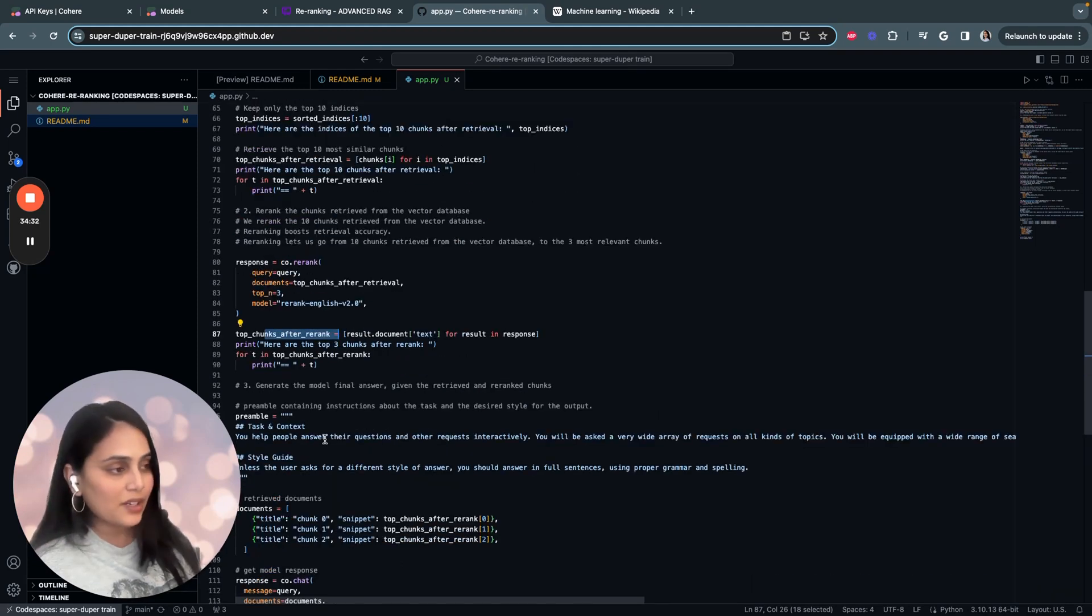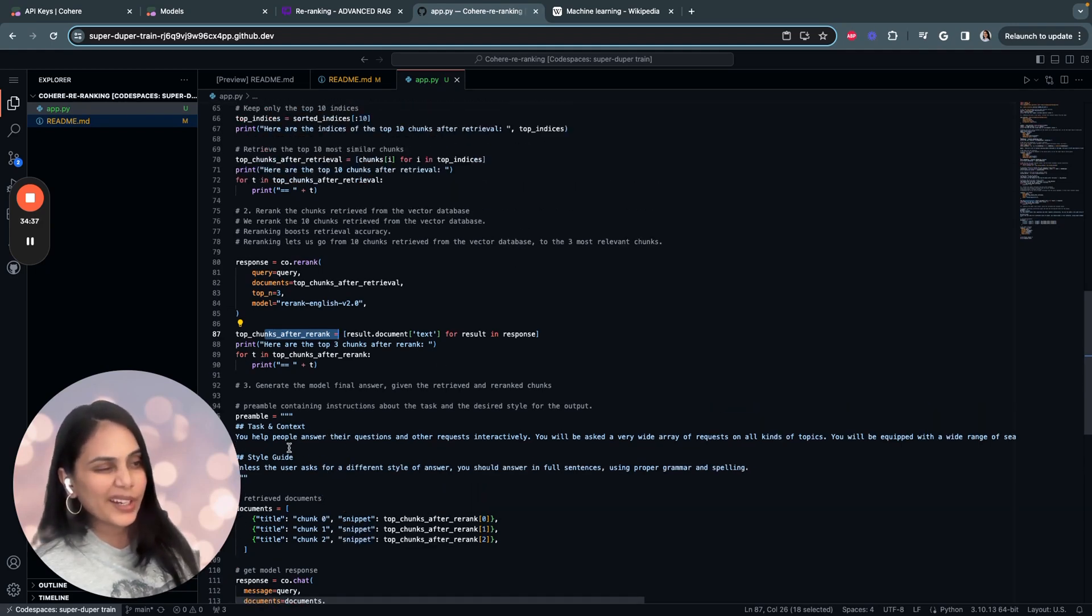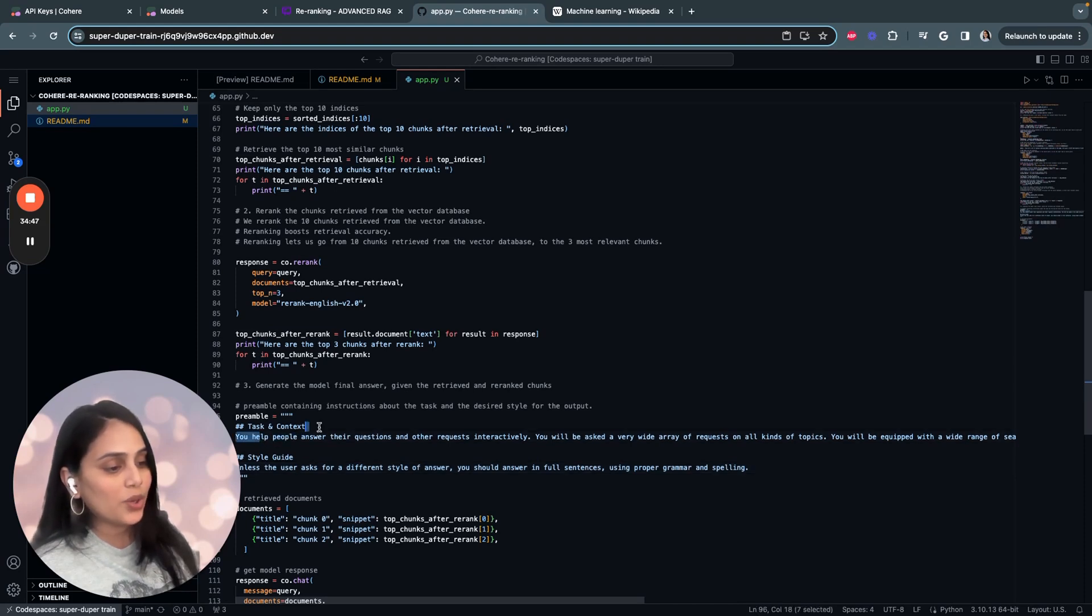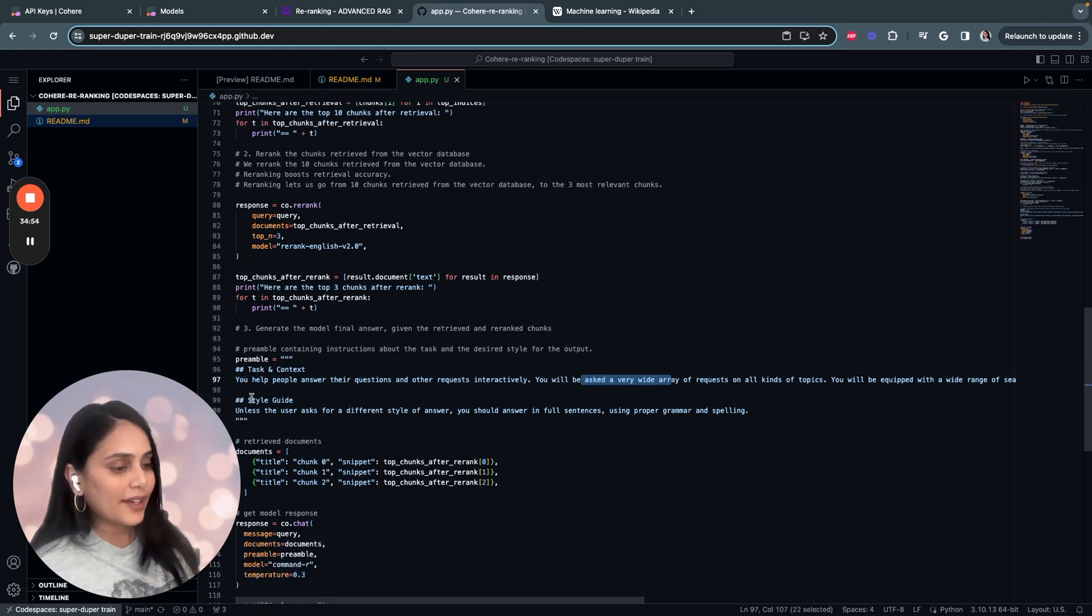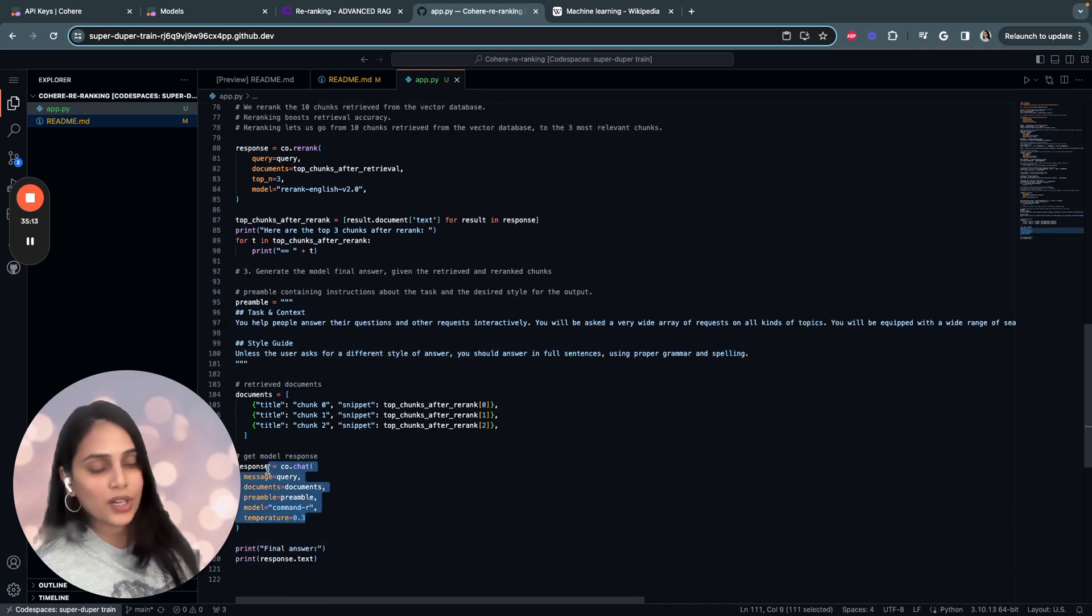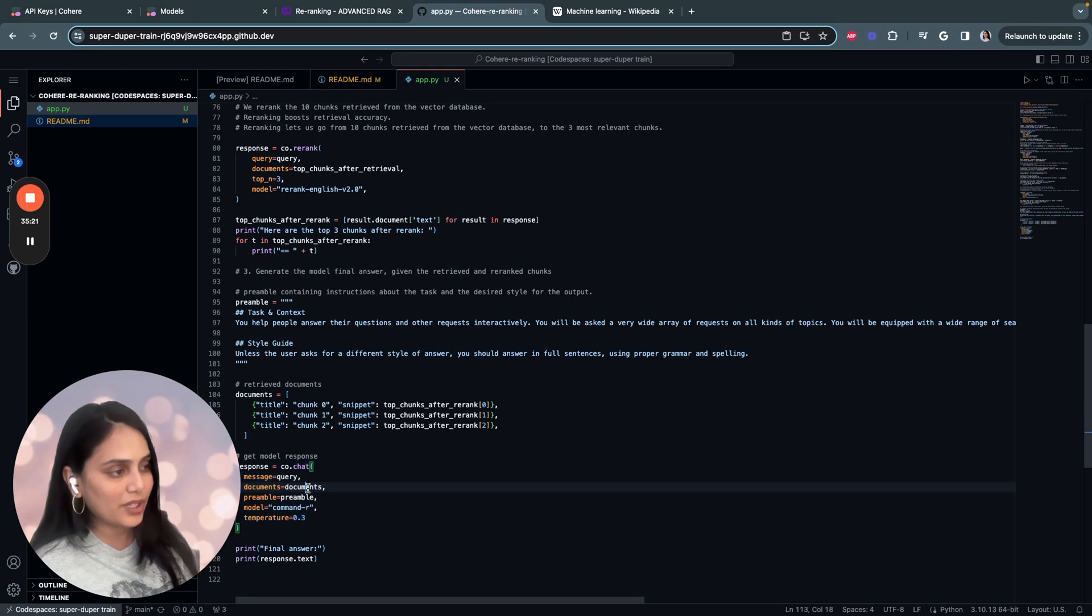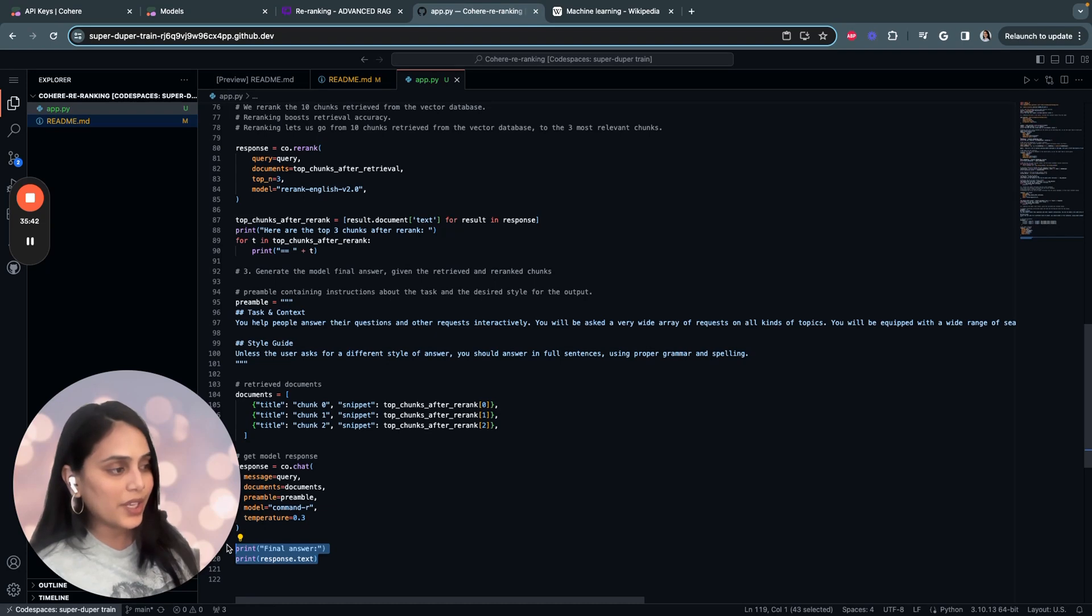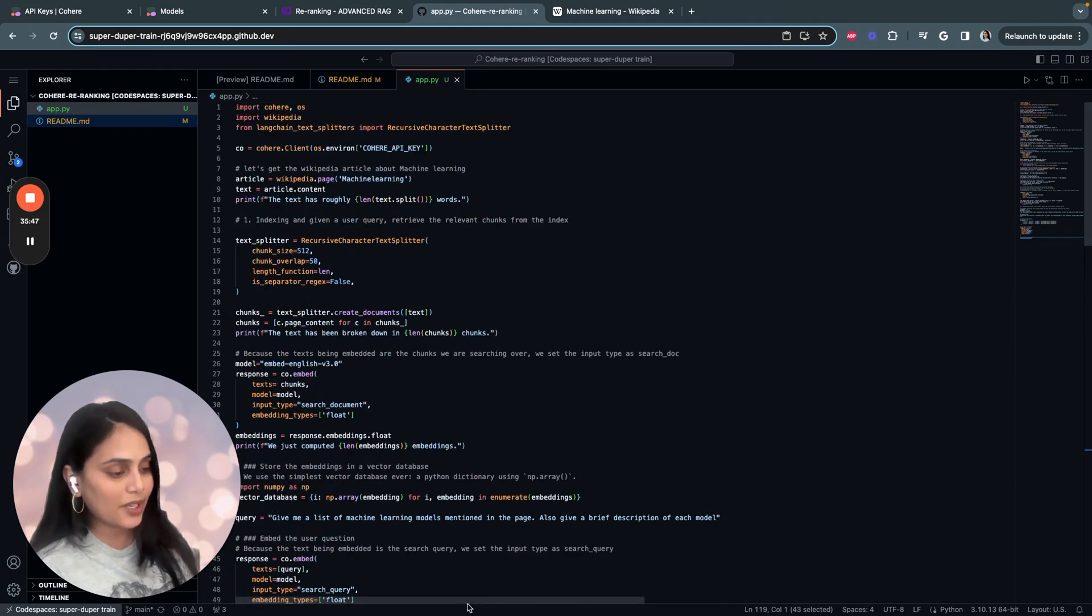The last step is to generate the final response. We'll be using the Cohere command model. We're creating a preamble, which is instructions about the task and the desired style of the output. I've created a task and context. I tell the model that you help people answer their questions and other requests interactively. For the style, unless the user asks for a different style of answer, you should answer in full sentences with proper grammar and spelling. From the command model, we're using the code.chat method to display the final response. The code.chat method is called with the query, the formatted documents, the preamble, the model command R, and the temperature setting of 0.3. You can set the temperature however you want your model to respond. Finally, generating the final answer to the query using the reranked chunks and Cohere command model. That's the entire application.